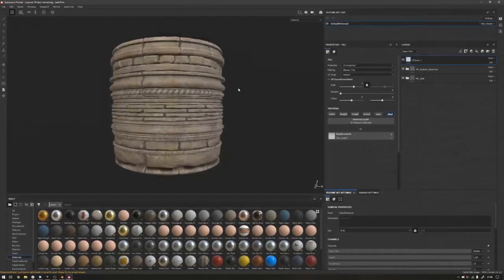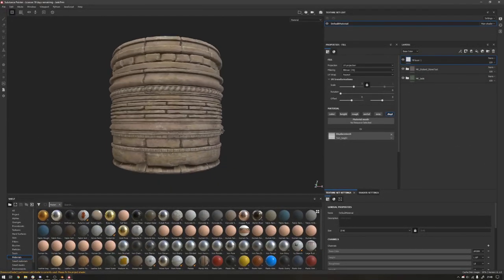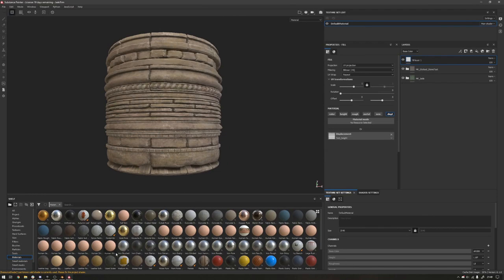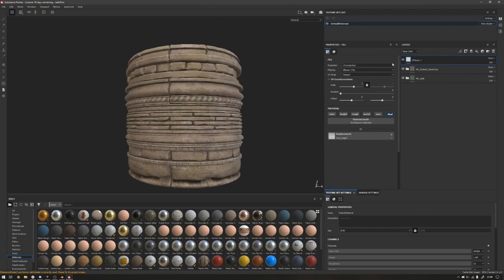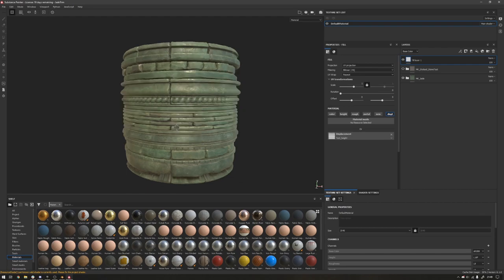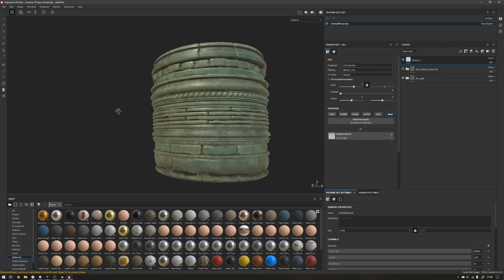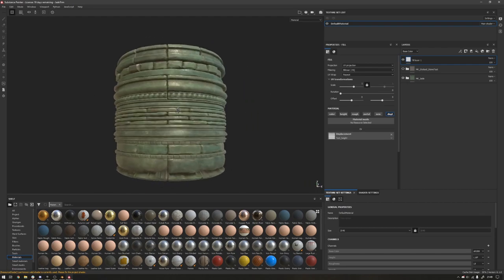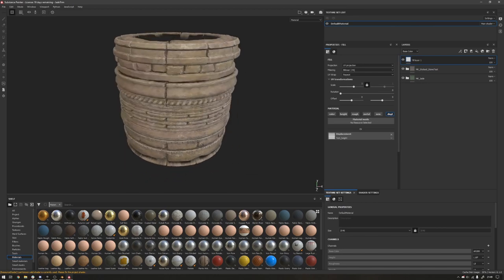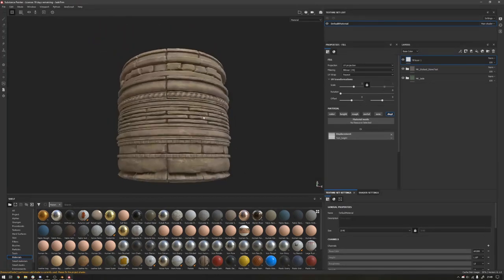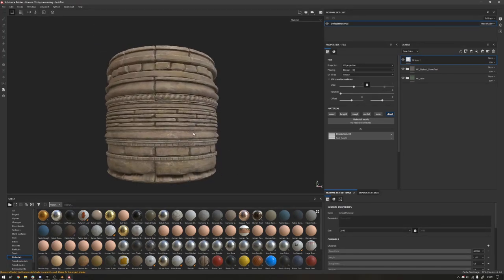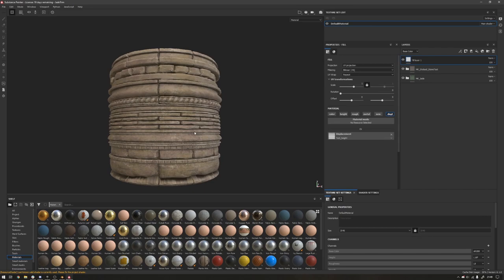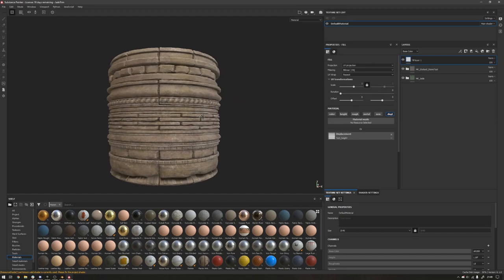So let me open the Substance Painter file, which is just based off of the exported maps from the scene we were just looking at. Here I am with some smart materials I've just been working on. This is based off of the jade material in here if you want to make a jade stone temple. And then this one here is more of a stylized view, a stylized material, but more rough, so it has less reflections.